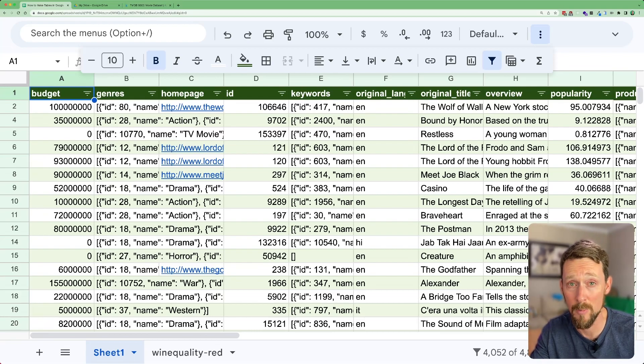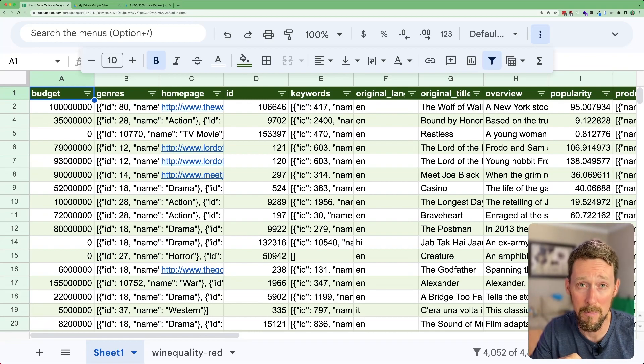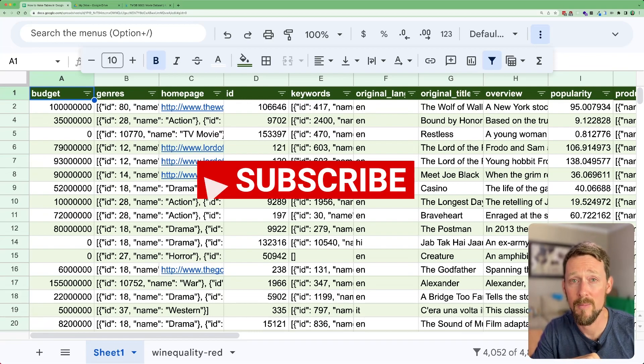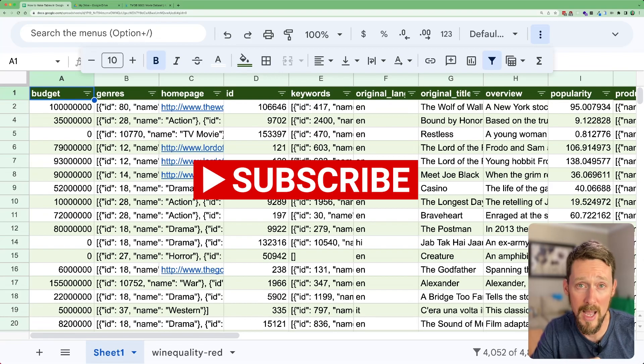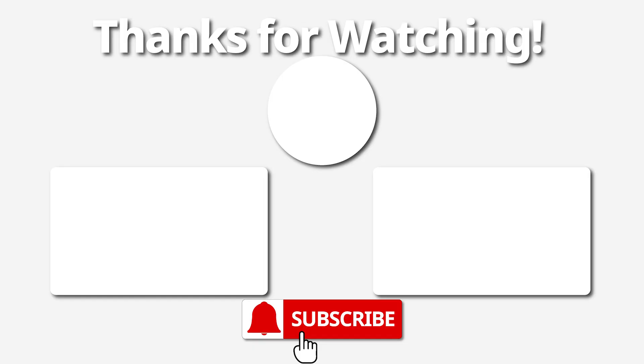Hope this is helpful for you. If it was, please click that thumb button for thumbs up. Give me a subscribe on the YouTube channel. I appreciate it. You're awesome. Bye.